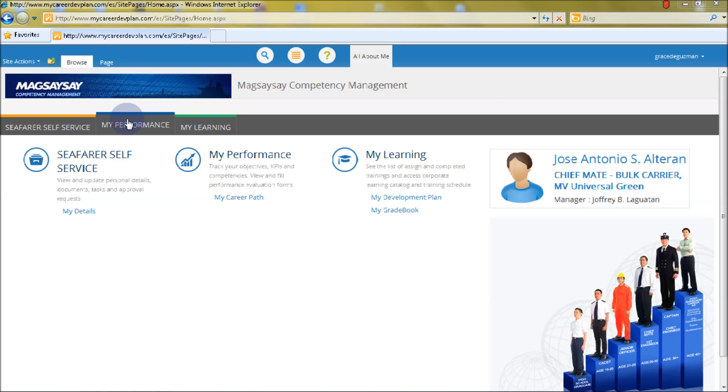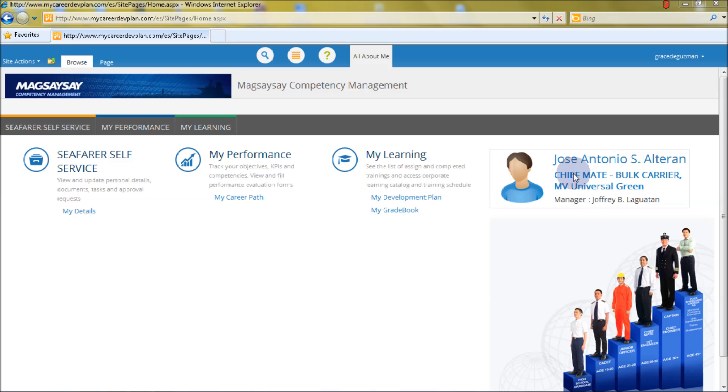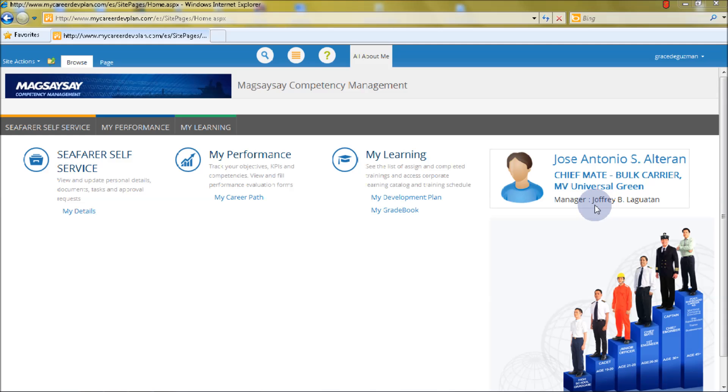In the All About Me section, you can see the Seafarer Self-Service menu, My Performance menu, and My Learning menu. You can also see your name, for example Jose Antonio S. Alteran, your position Chief Mate under Bulk Carrier, your current vessel assignment MV Universal Green, and your manager Joffrey B. Laguatan.